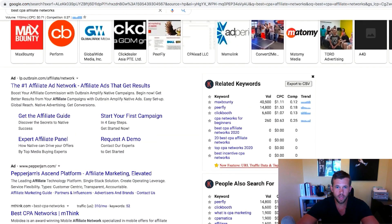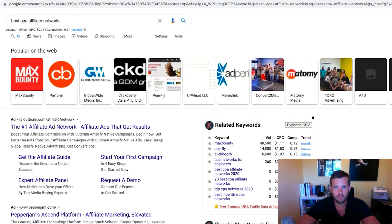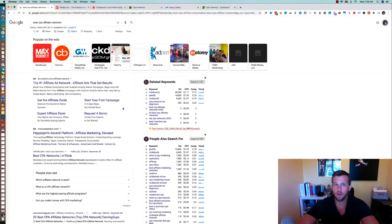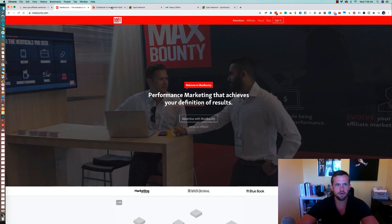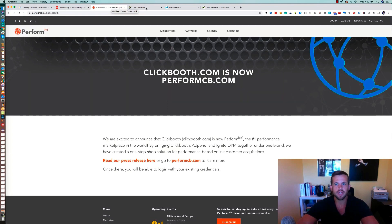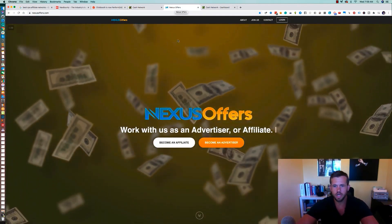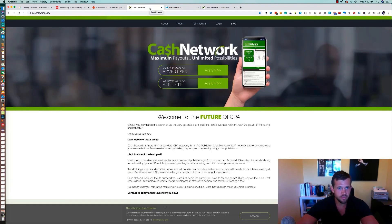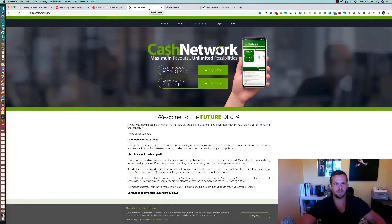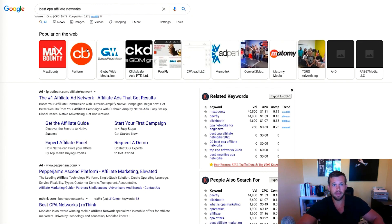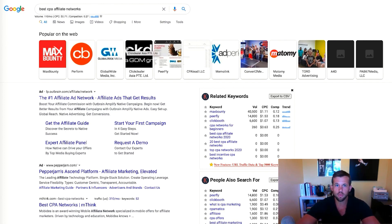What I recommend is signing up for 15 to 20 networks, checking out all the various offers, and seeing which networks have the best offers for your actual market so you can have the best message-to-market match when you promote. I want to show you just a couple we've used personally. We've used Max Bounty, Click Booth (now Perform), a network called Cash Network, and a network called Nexus Offers. Both Cash Network and Nexus Offers we've actually used more than the others because they're more specific to our market — and they did really well for us after a bit of additional research.